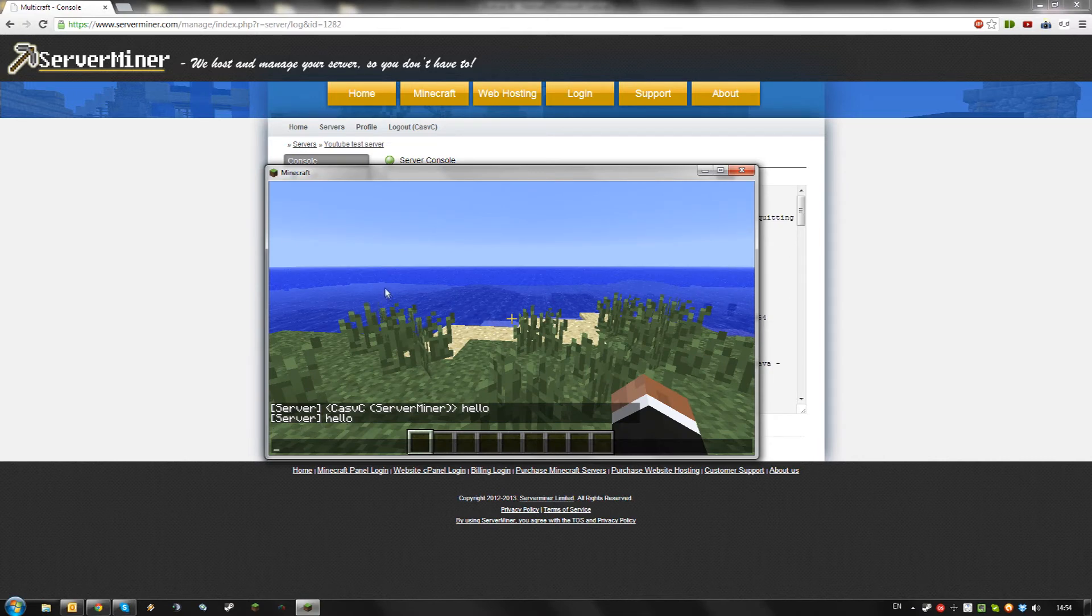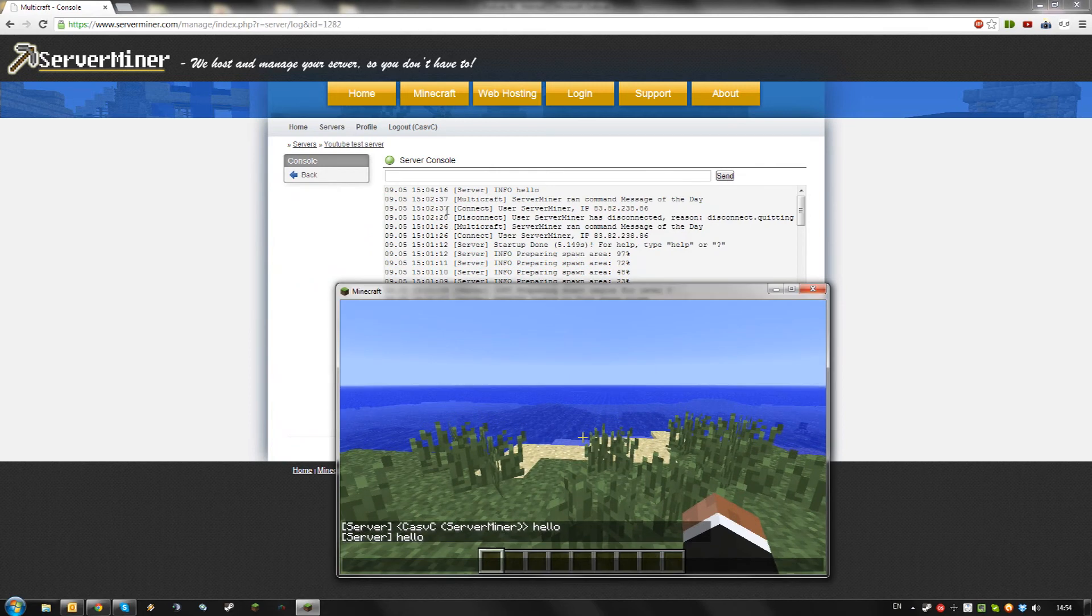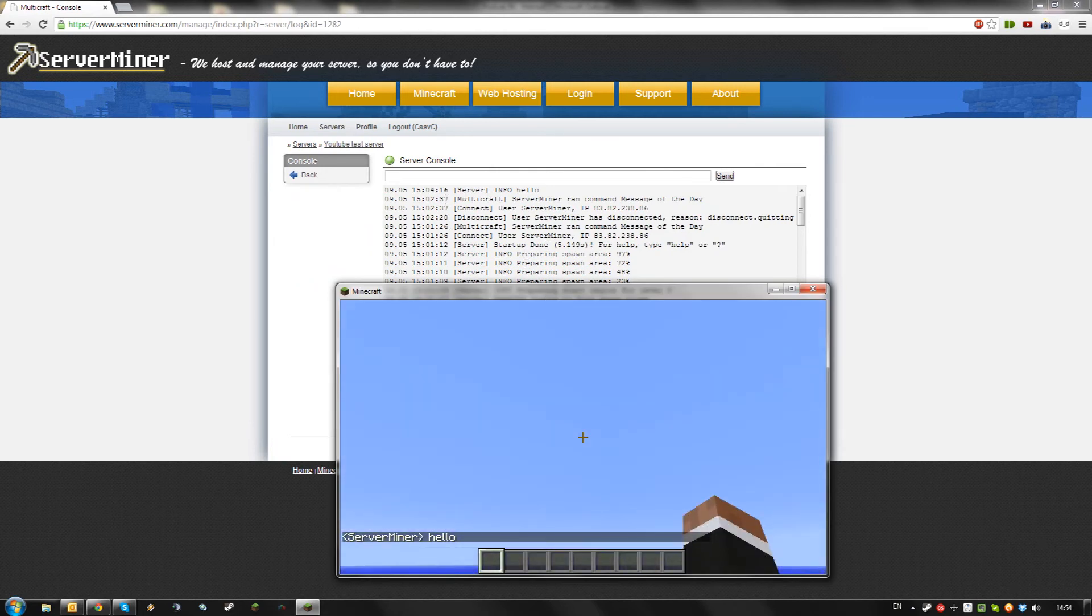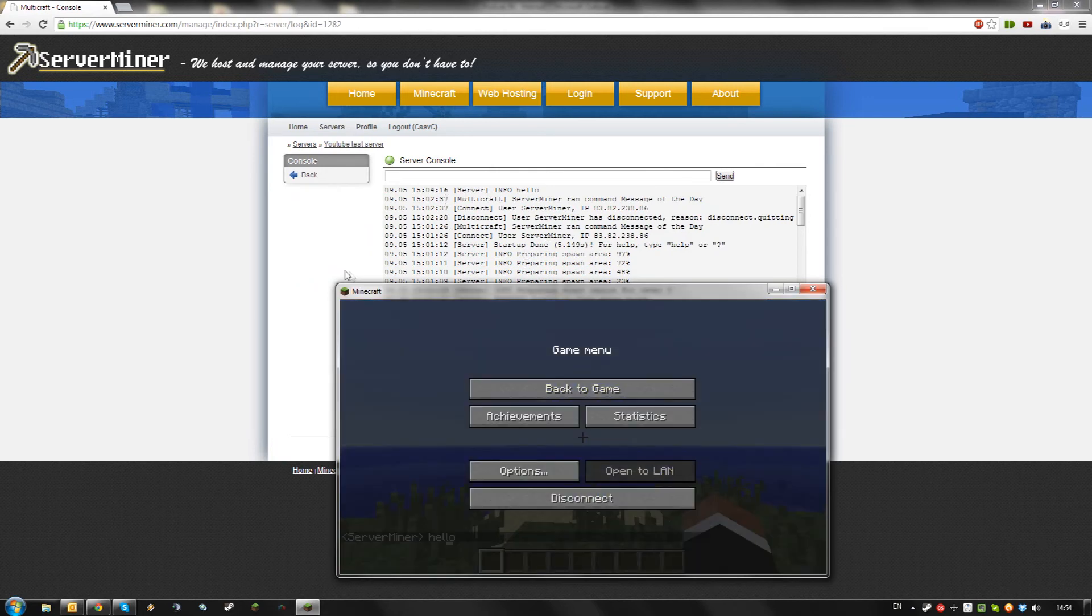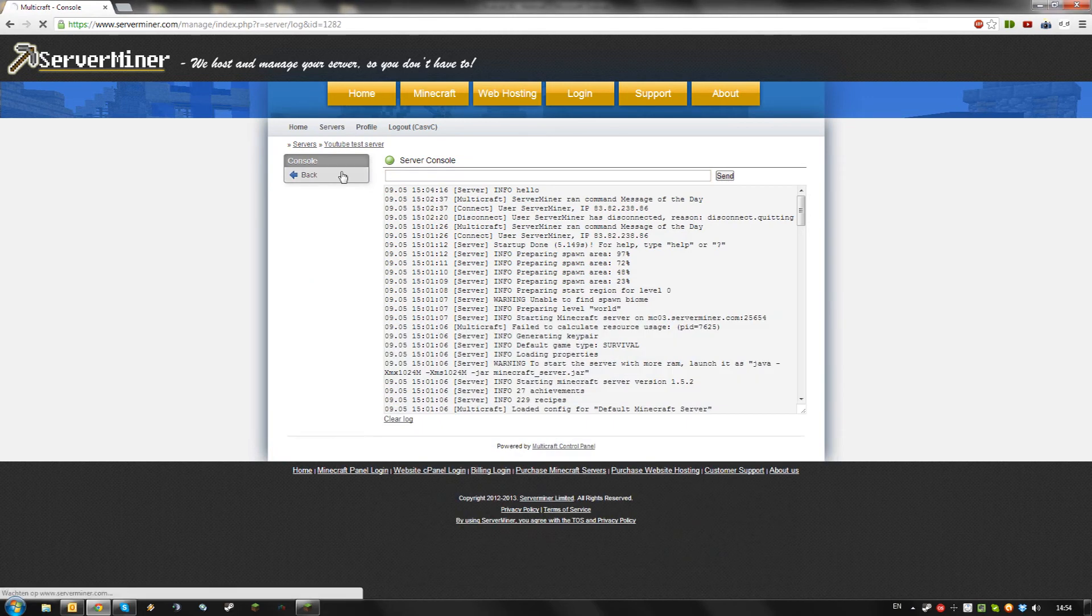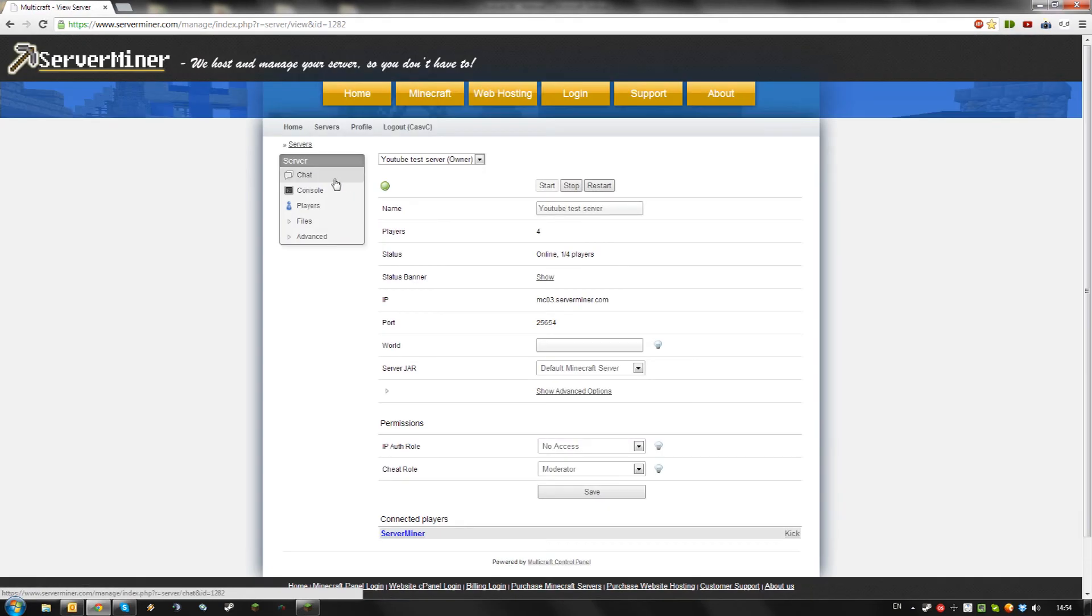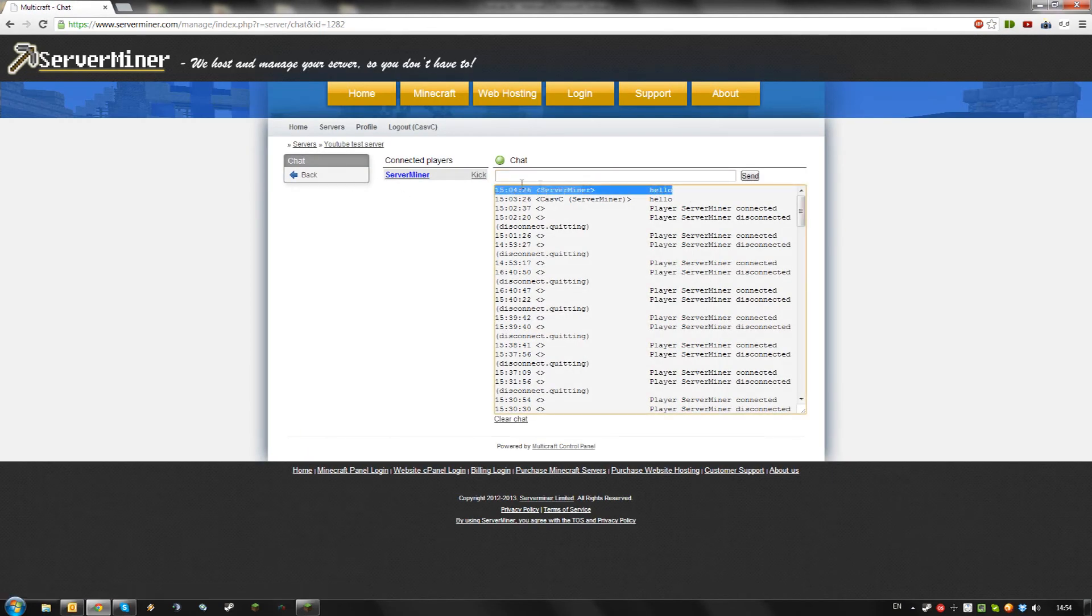Please keep in mind that you won't be able to see player chat in the console. If I type something here, I won't be able to see it in the console, but I will be able to see it in the chat window.